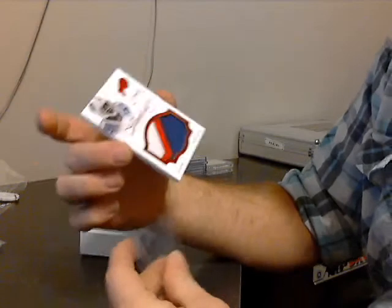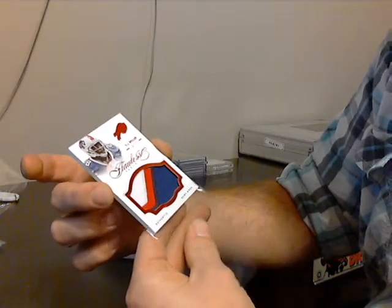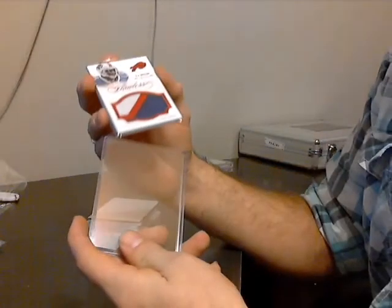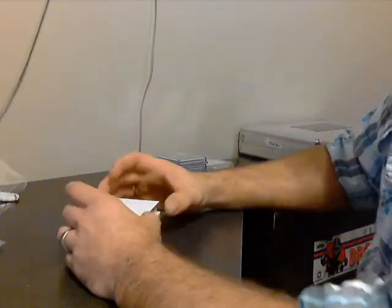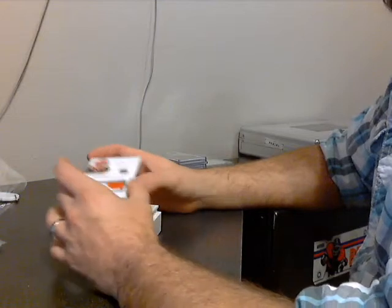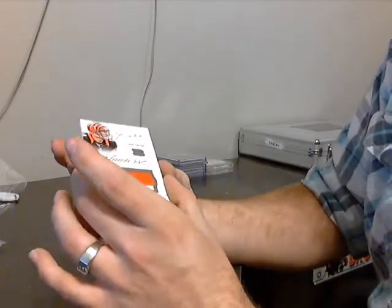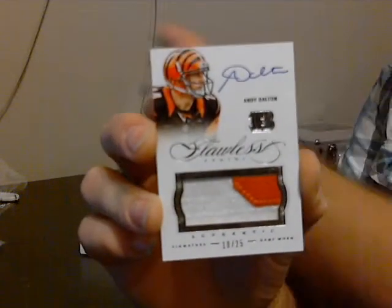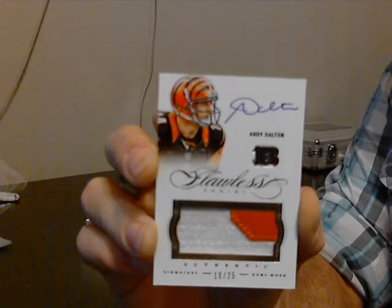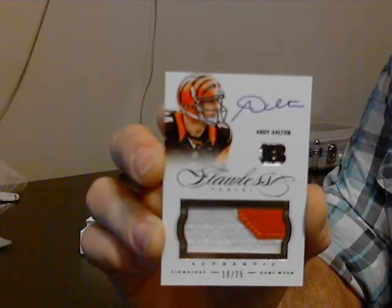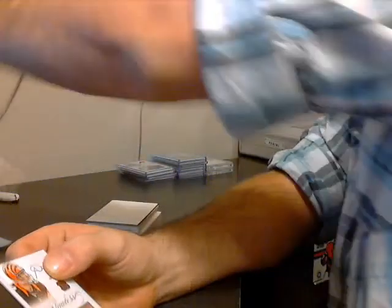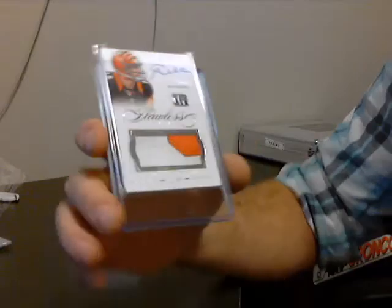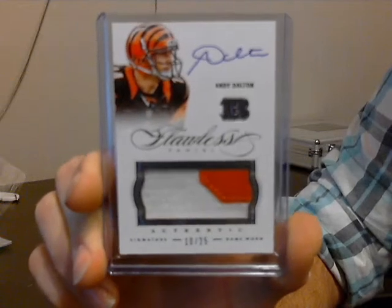CJ Spiller four color out of 15. This card is so thick. Number 10 of 25 for the Bengals, red rocket Andy Dalton. Number 10 of 25, two color.